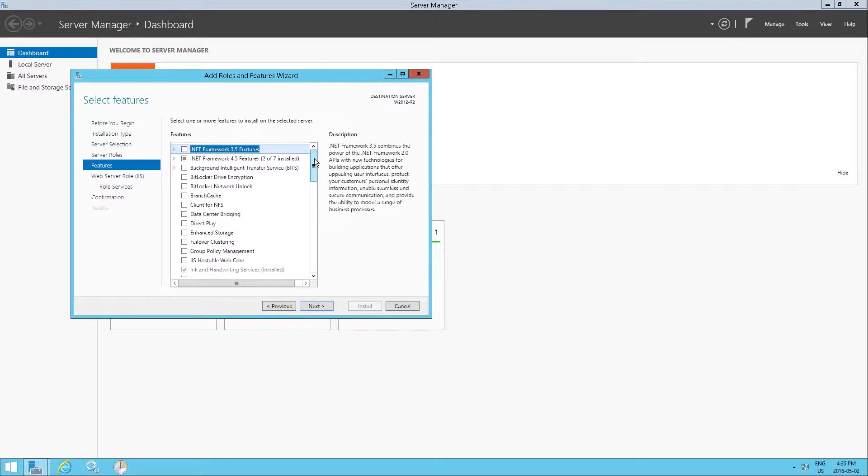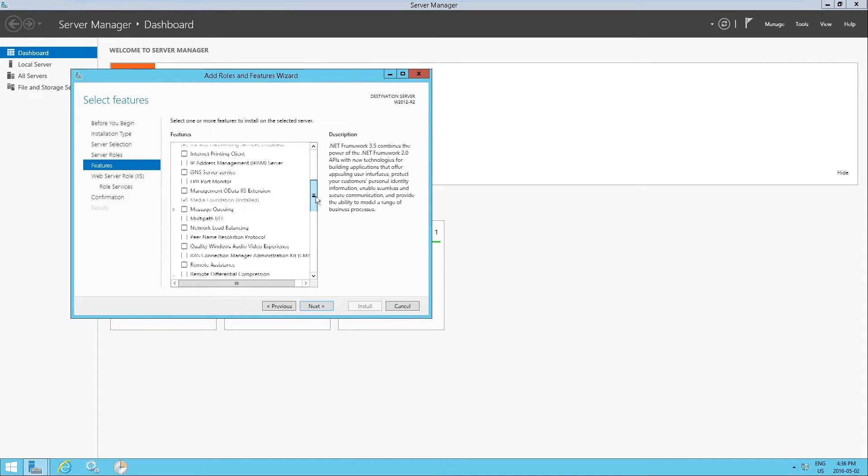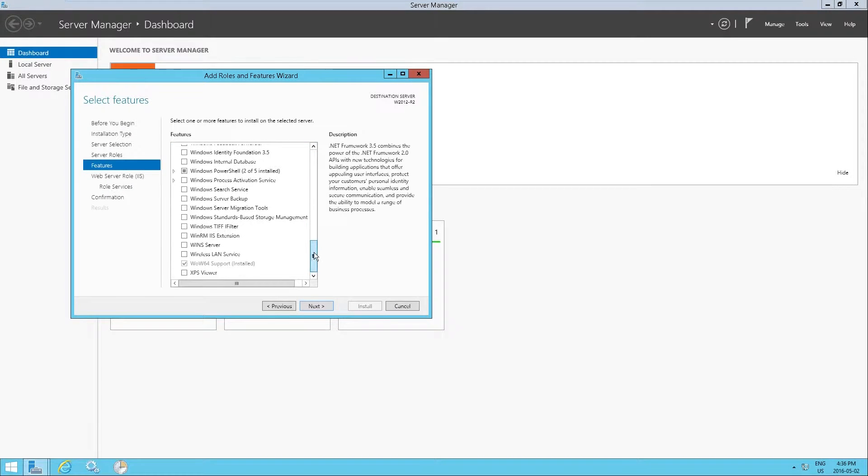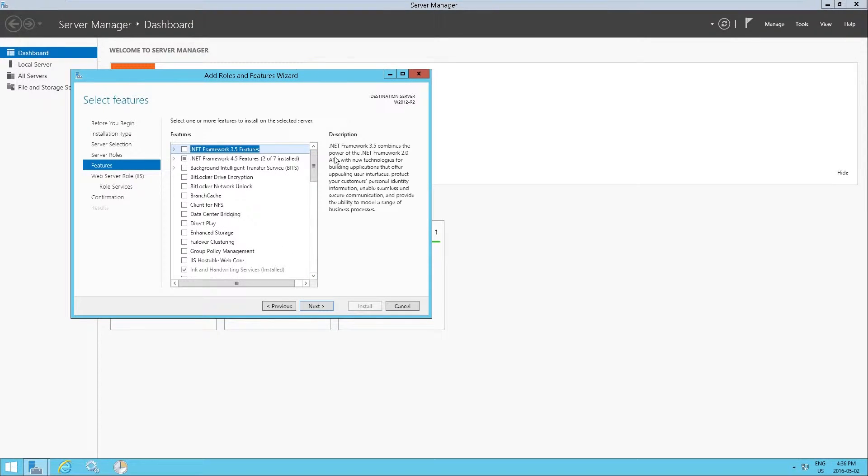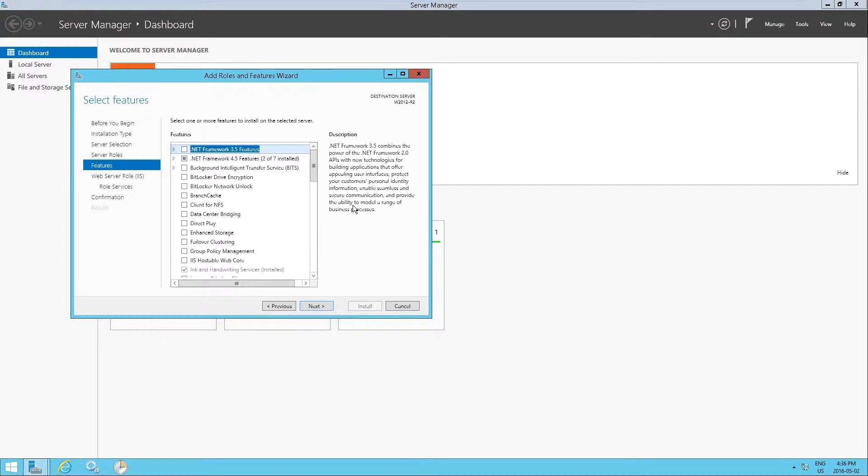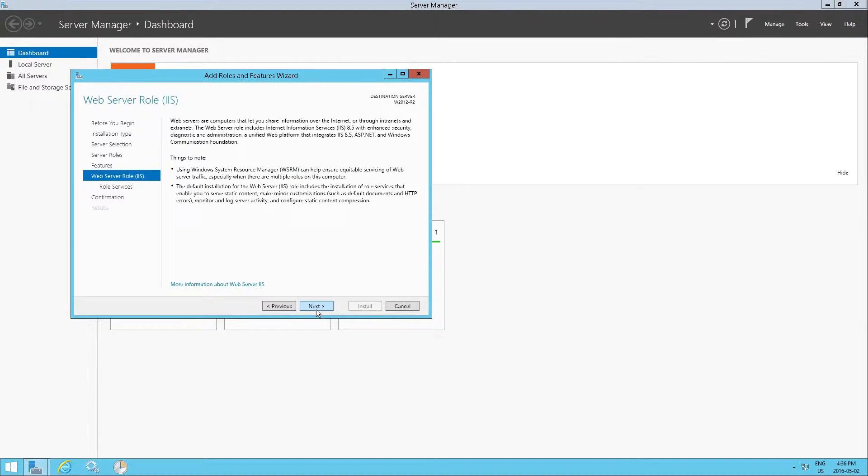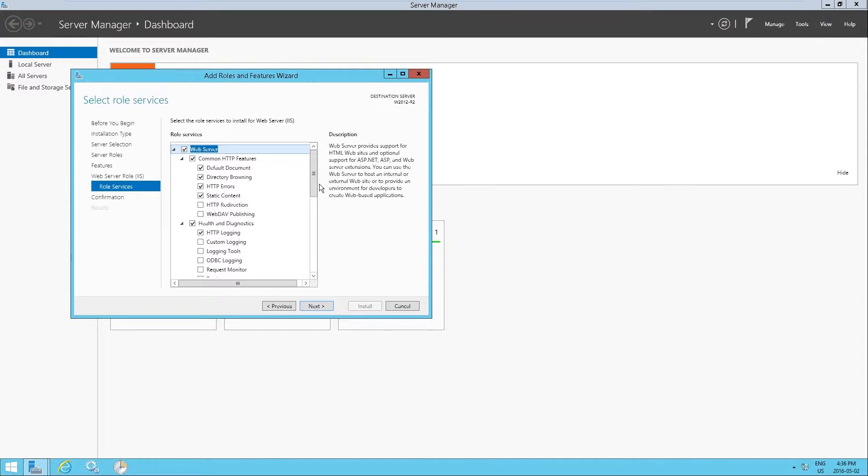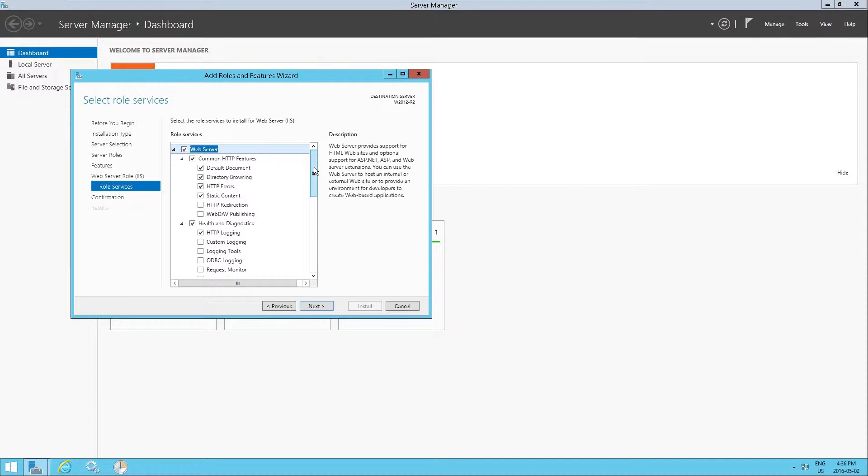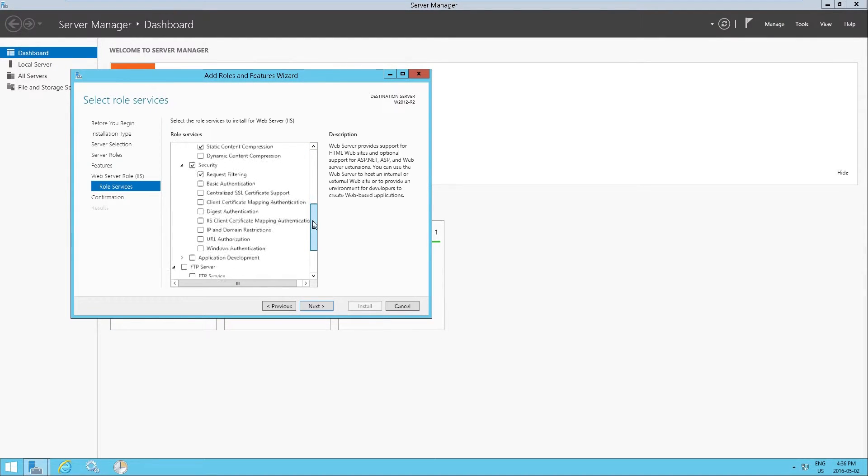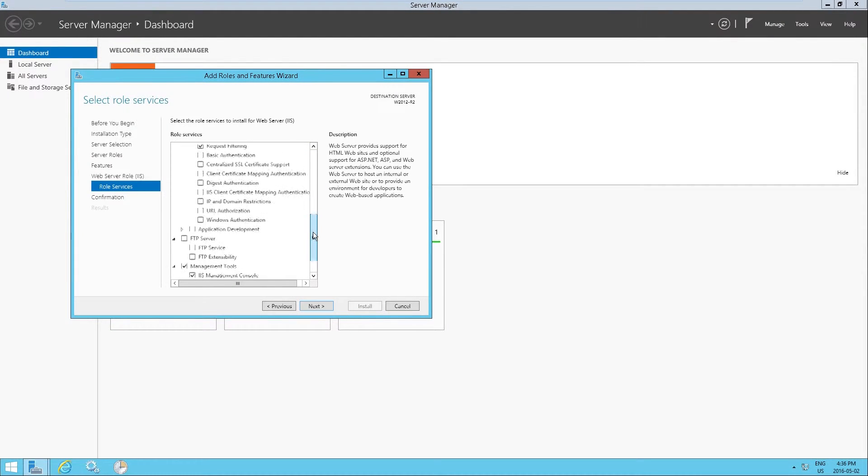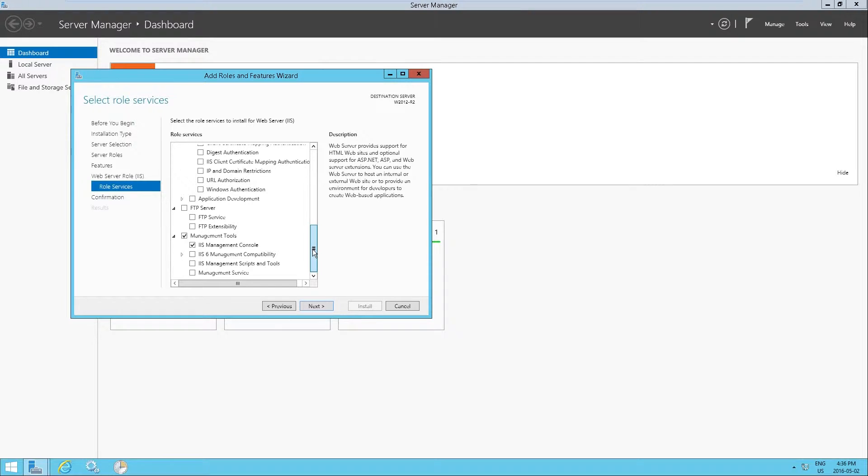Within here we don't actually need to change anything. This is more additional things that you can add. So just click on next on here. And then we have specific things that we want for the web server. I'm not actually going to add anything here. You might have more things to add at a later date. But the defaults are fine for IIS.